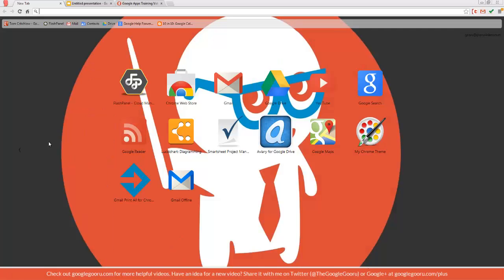Welcome back to Google Guru. Today I'm going to show you a Chrome extension that allows you to pull colors from a web page and then apply them to your various Google Docs.